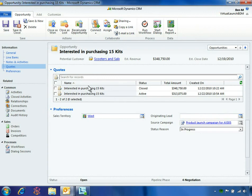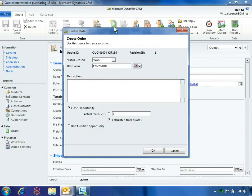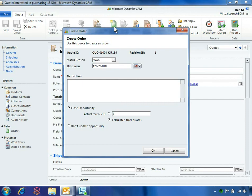To complete the work on this opportunity, Ben opens the quote and clicks Create Order. This brings up a wizard to close out the opportunity as won and calculate the actual won amount, which reflects the 10% discount.